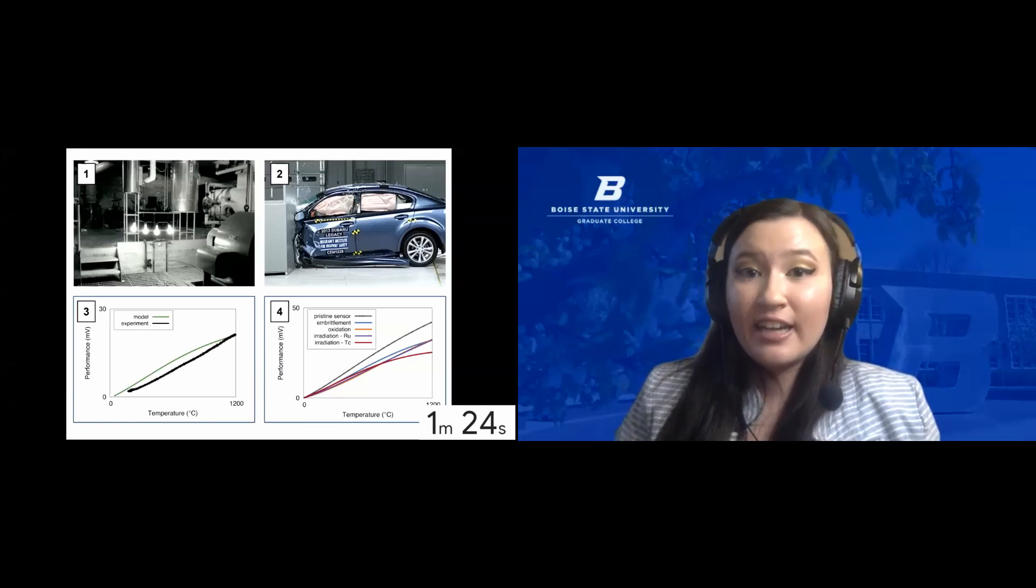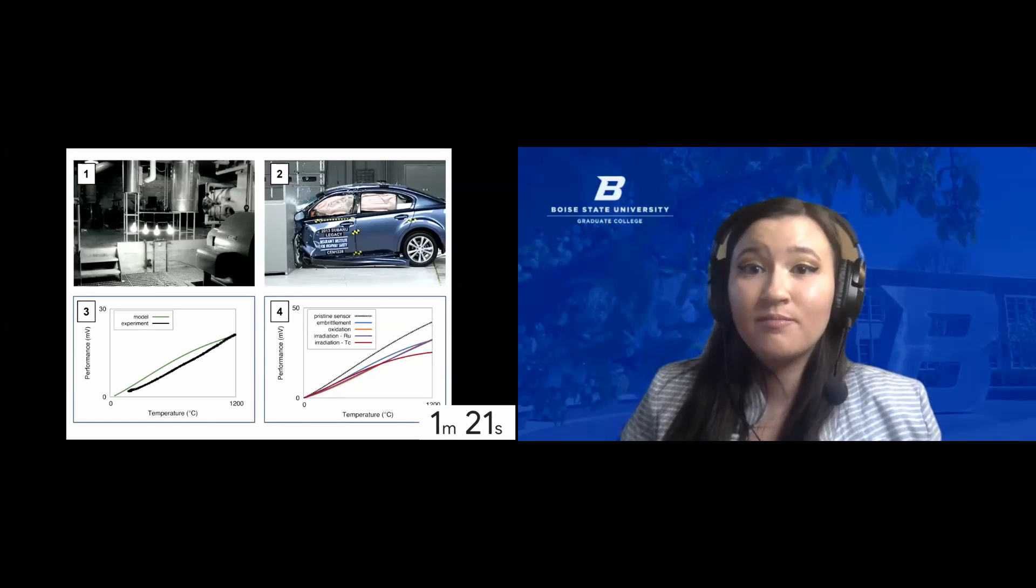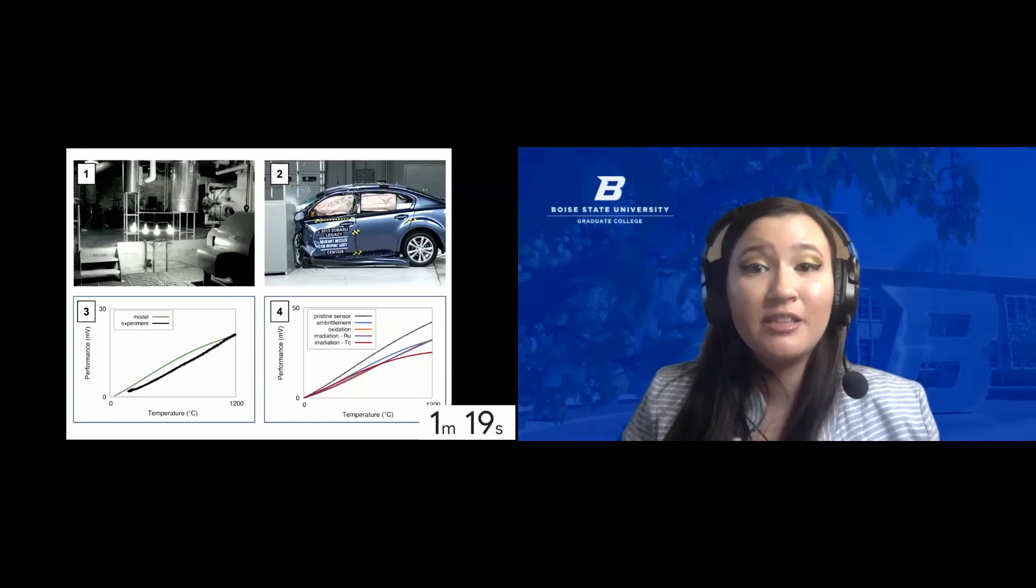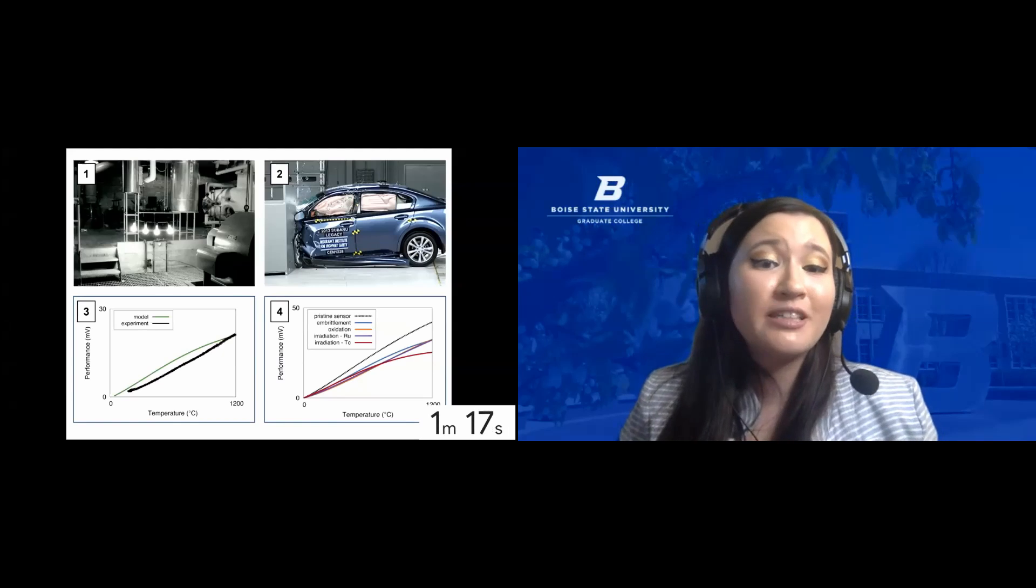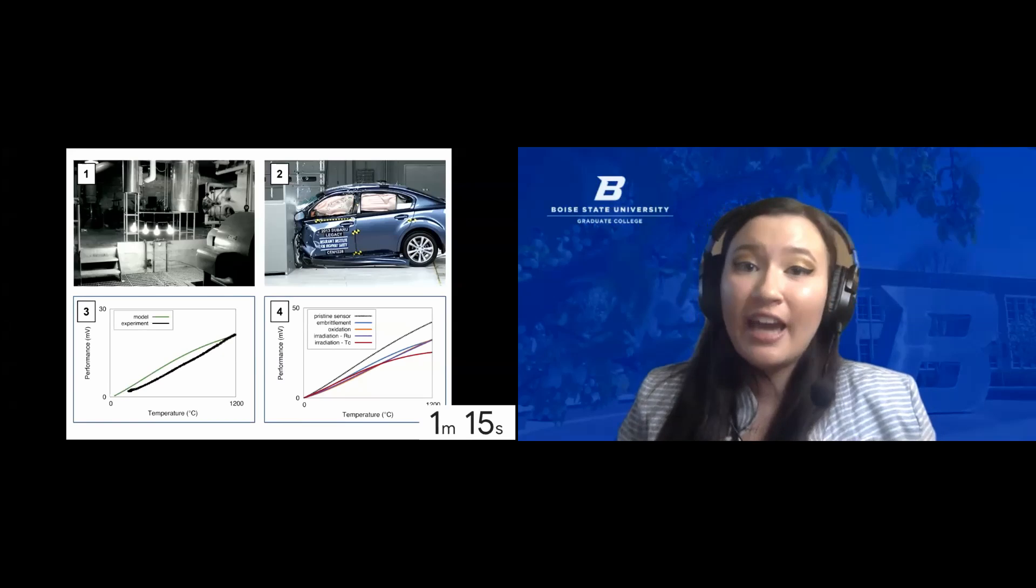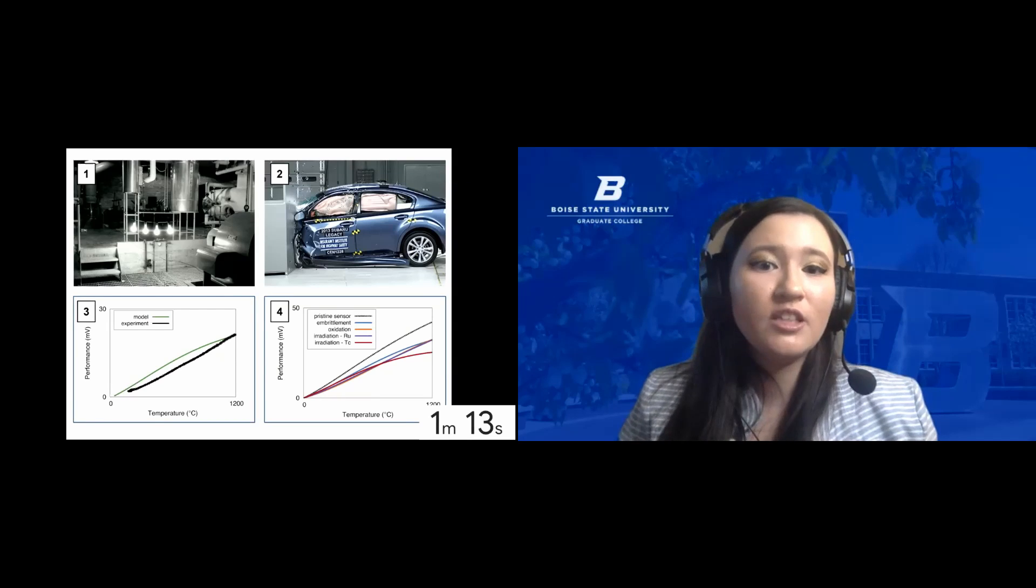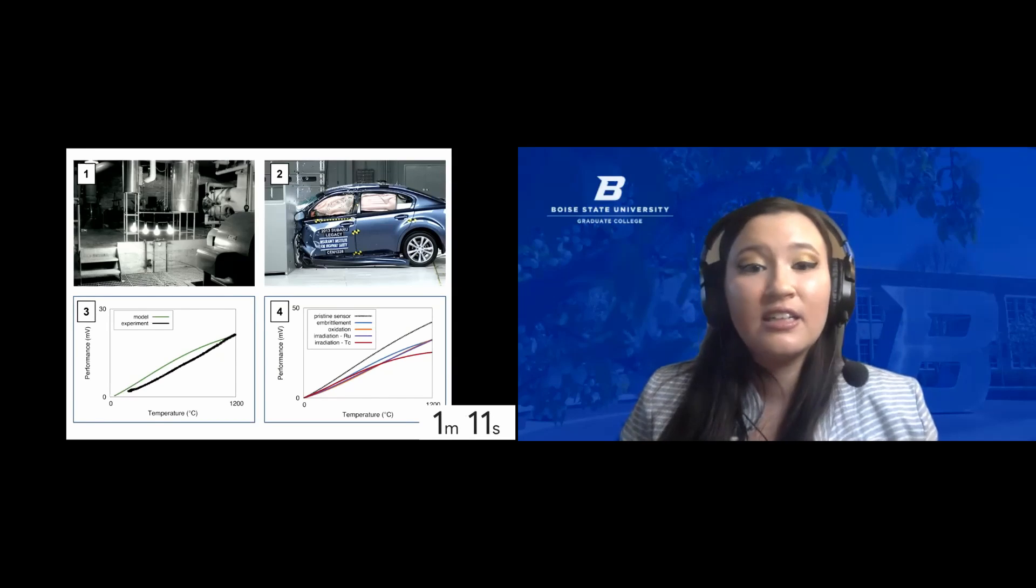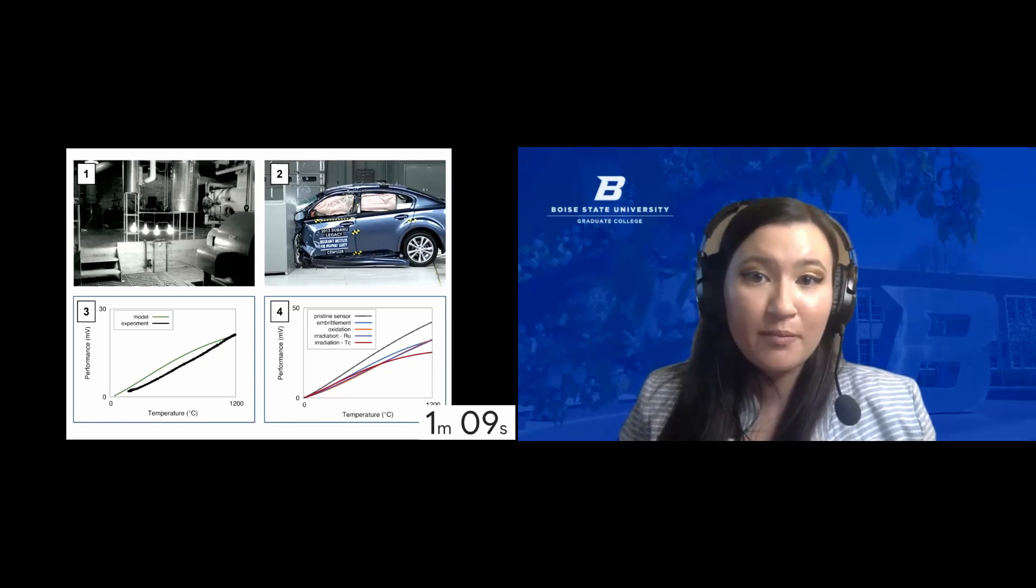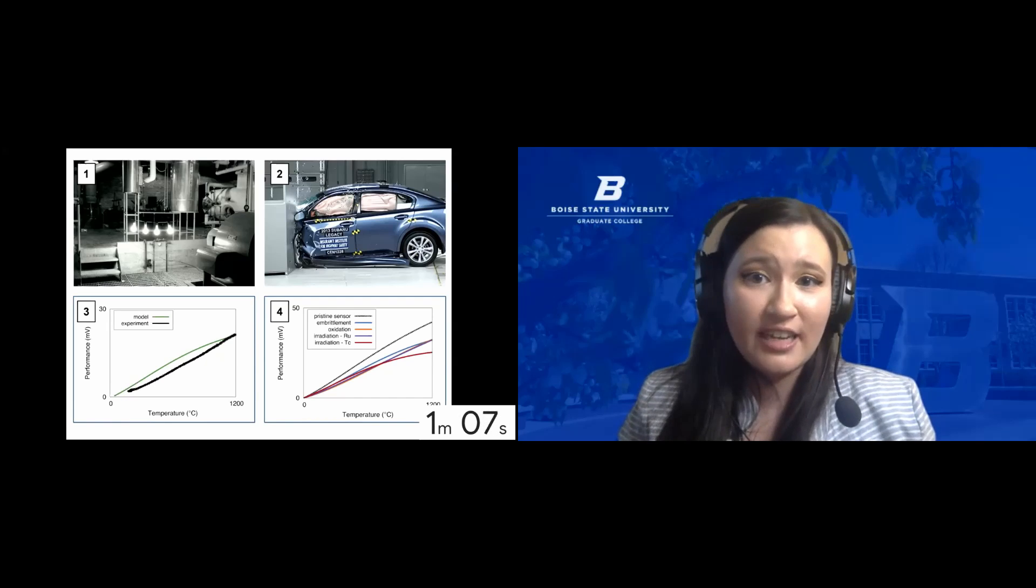Now to get data out, we need sensors that can survive the crash. In nuclear energy, a crash means simulating a meltdown. This means incredibly high temperatures and irradiation. So my research focuses on developing incredibly durable temperature sensors for these safety tests.